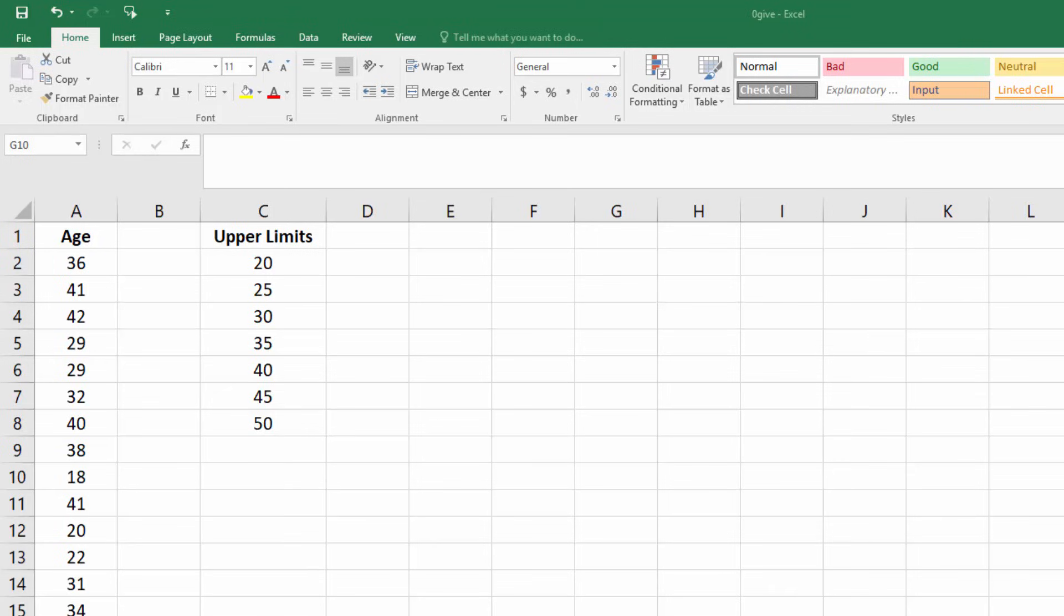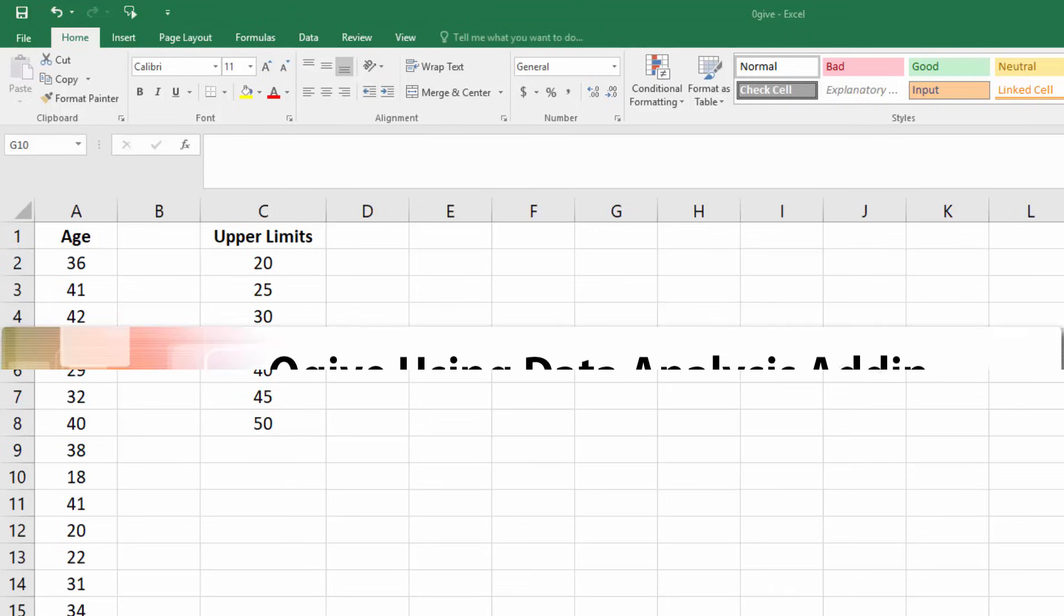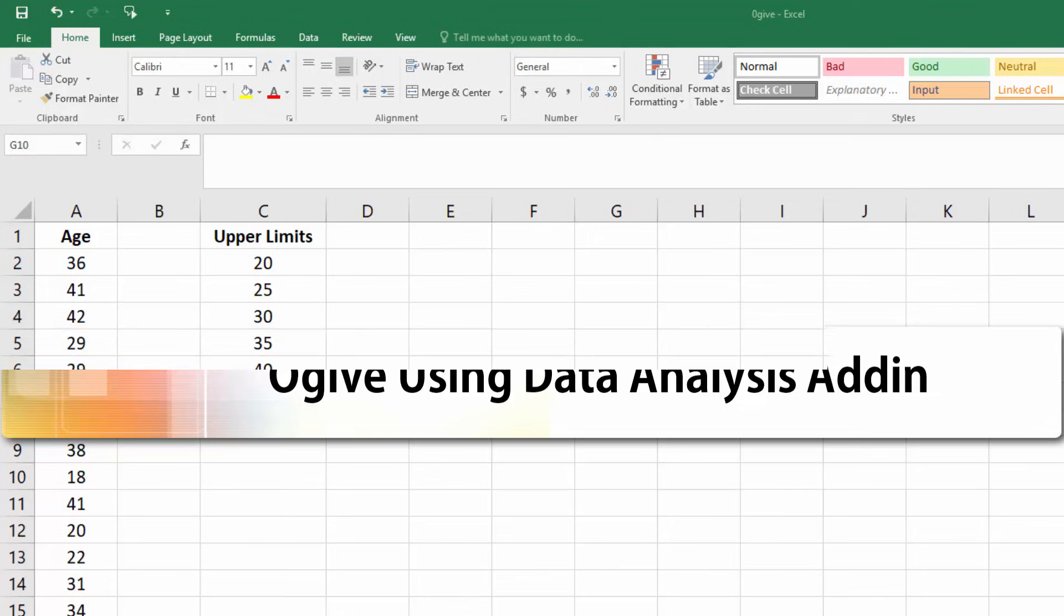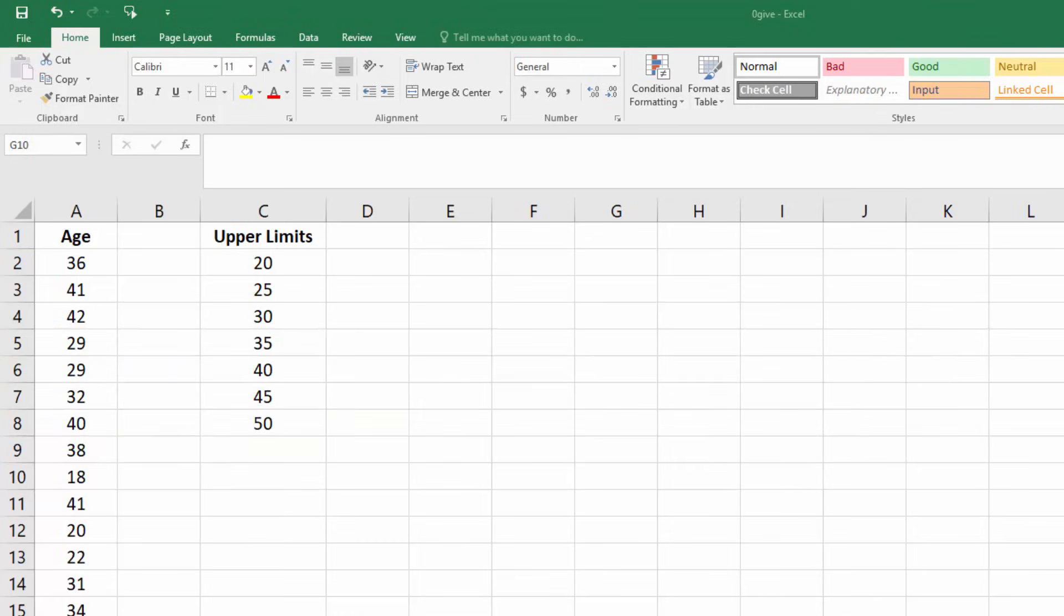Welcome. In this tutorial, I'm going to show you how to construct a cumulative frequency graph or an ogive using the data analysis add-in in Excel. First, I've predetermined my upper limit or bin ranges here.